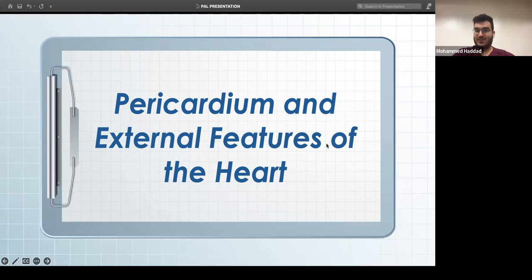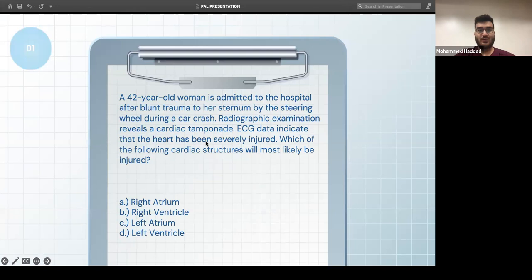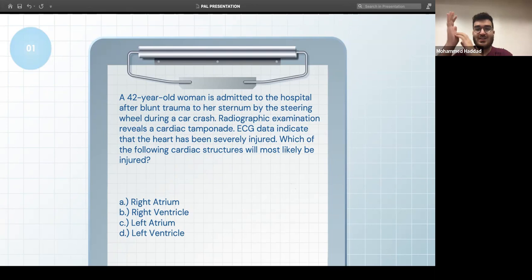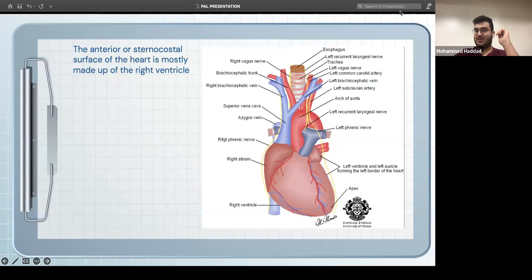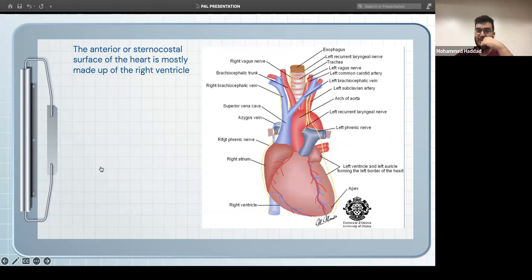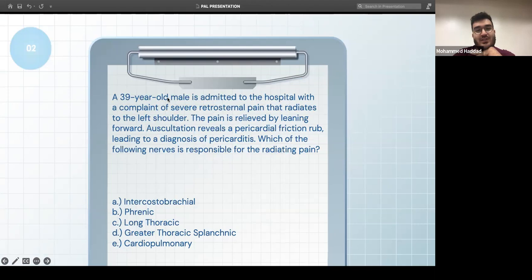Moving on to the pericardium and external features of the heart. A 42-year-old woman admitted after blunt sternal trauma from a steering wheel has cardiac tamponade. The question asks which cardiac structure is most likely injured — the answer is the right ventricle, because anteriorly the right ventricle is the surface directly behind the sternum. On the right is the right atrium, on the left is the left auricle, and posteriorly is the left ventricle.